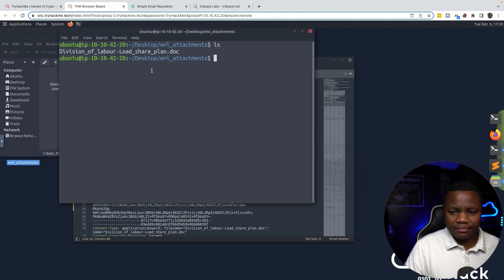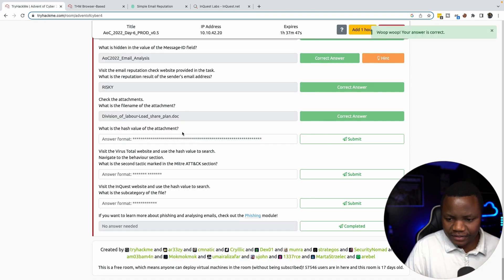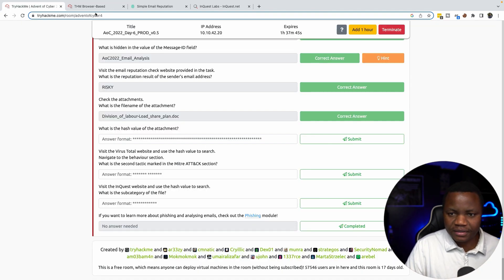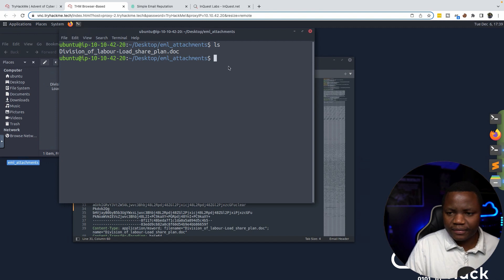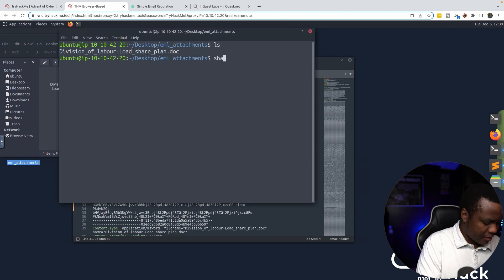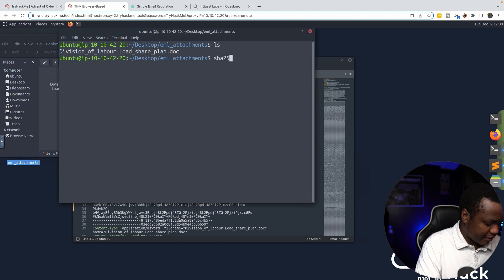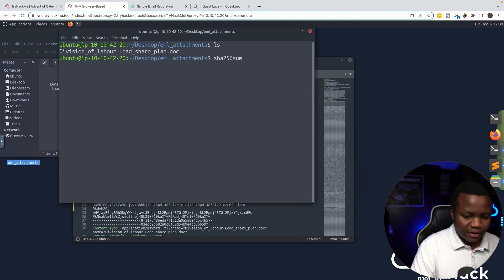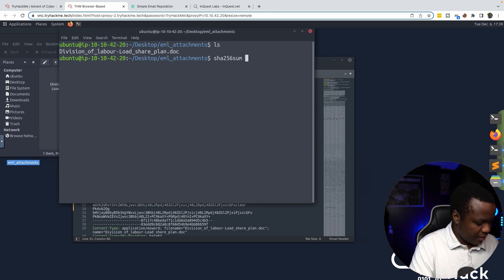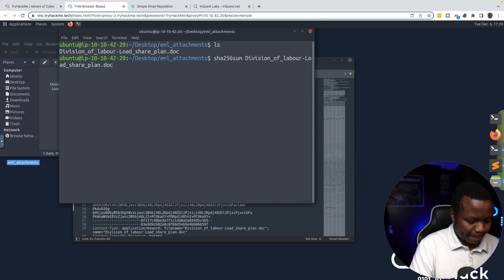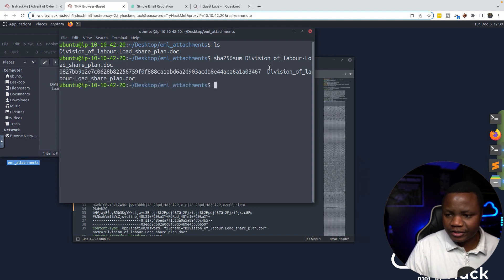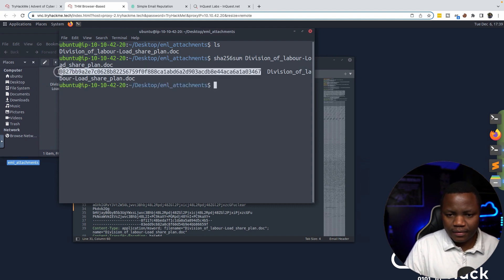What is the hash value of the attachment? It looks like they want SHA-256 because of the length — it's not MD5. We run SHA-256 on the name of the file and get the hash. Let's copy that.